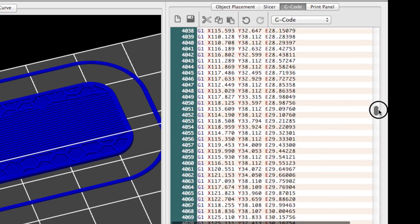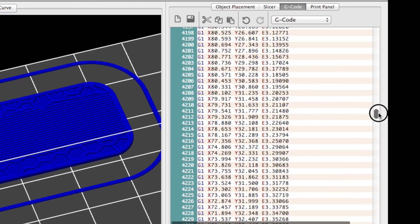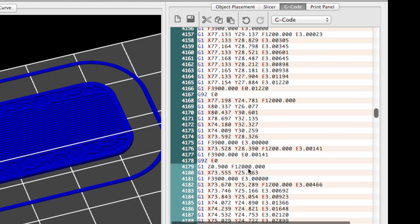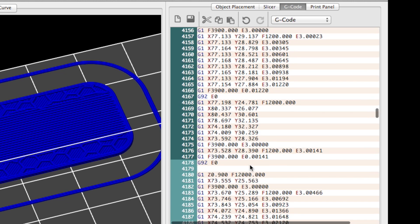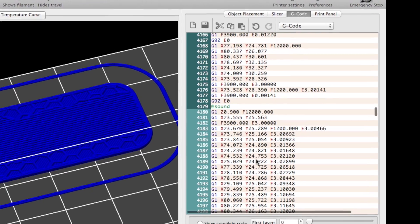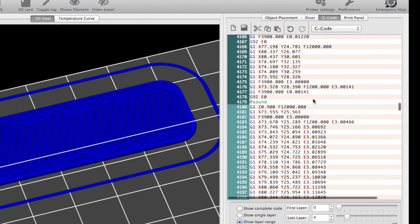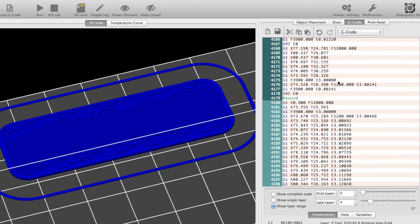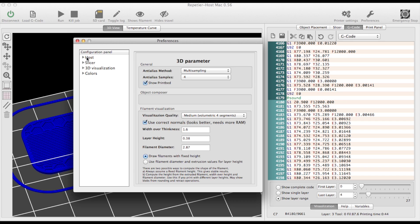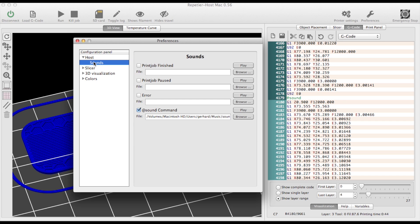Next I search for the place where layer 3 starts. I'll add a @sound command here. So a sound will be played when layer 3 starts printing. This way I'll know when I have to be ready for changing colors. Check your preferences and make sure you have a sound set for the @sound command.